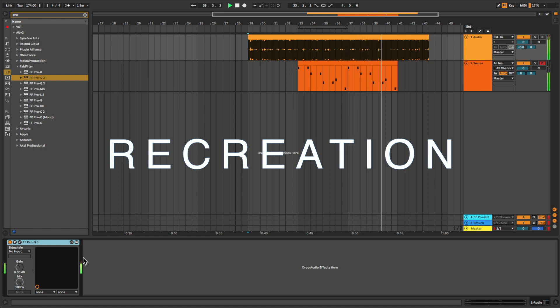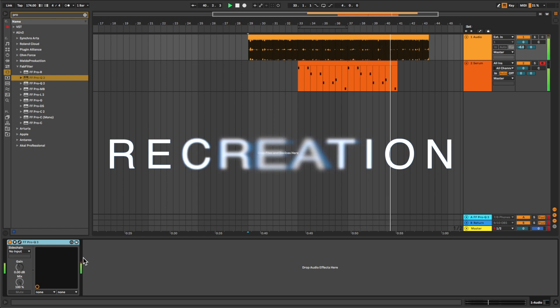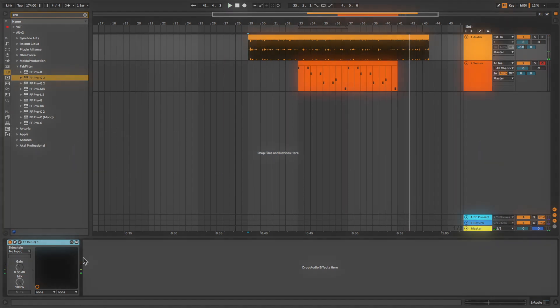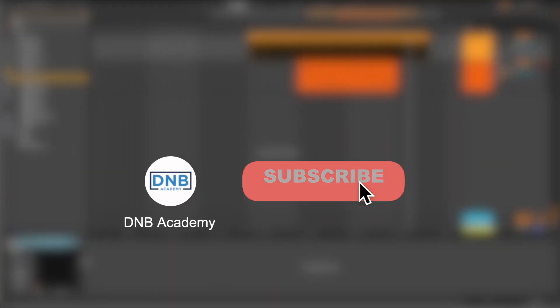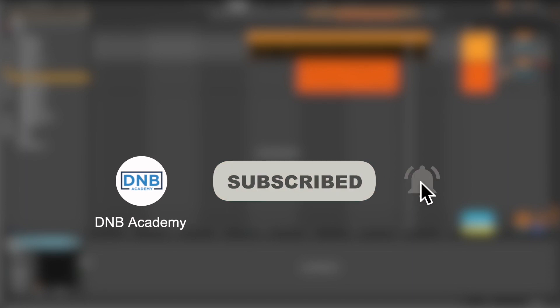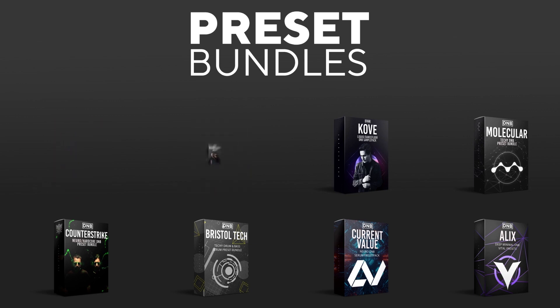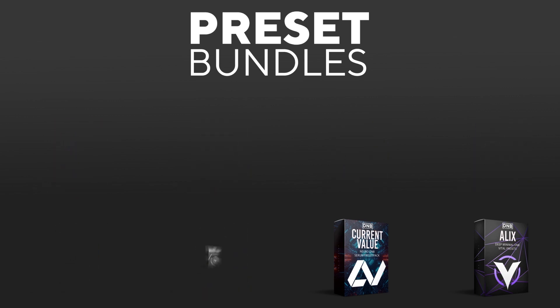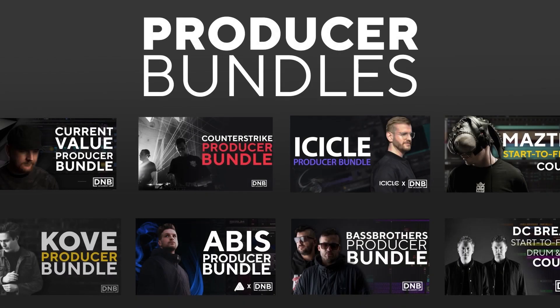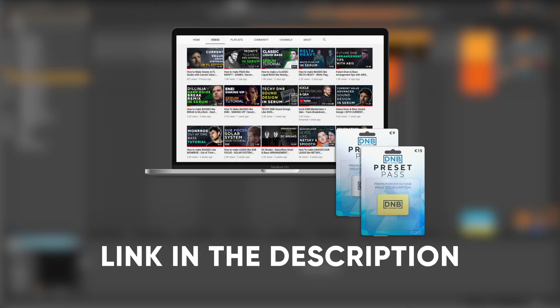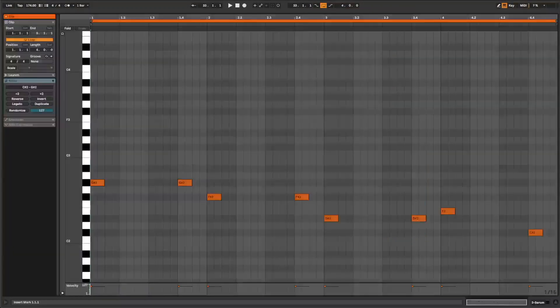I'm going to show you how to make these leads. Before we get started, make sure you get subscribed to the channel and keep notifications of our future videos. If you want to support the channel, consider grabbing one of our products at dnbacademy.com. We have great preset packs and producer bundles made by pro artists like Icicle, Current Value, Abyss, Mastic, and many more, showing you how to make a track from start to finish with all project files, presets, and samples included. If you want the presets from this video, consider joining the preset pass. The link is in the description below. Let's get into the video.